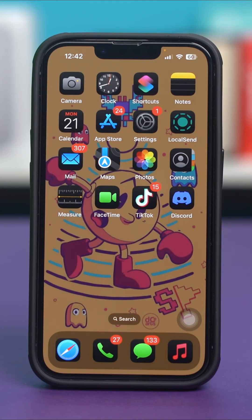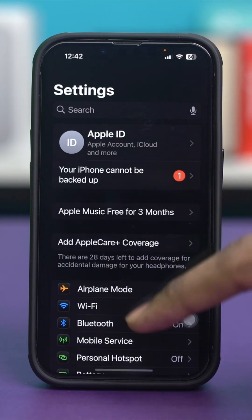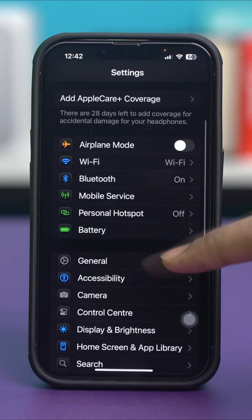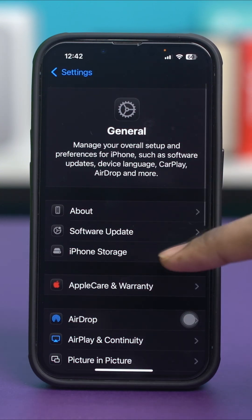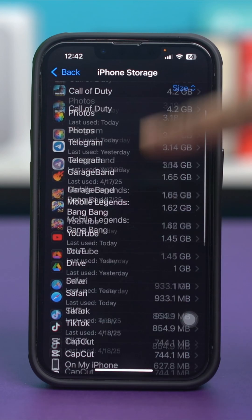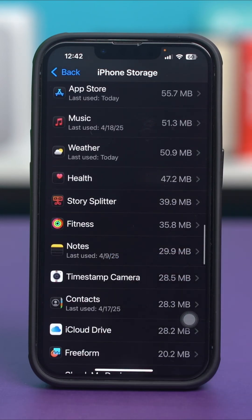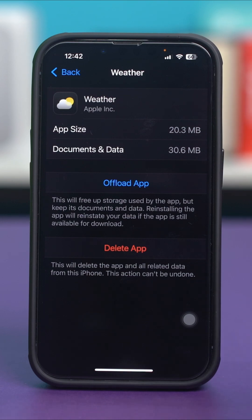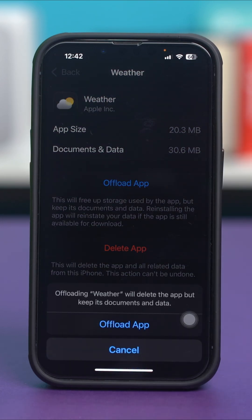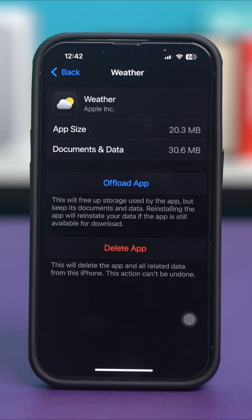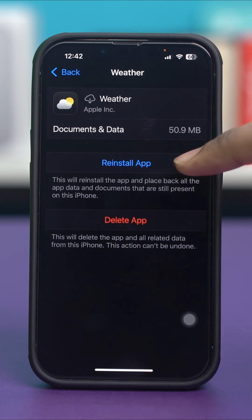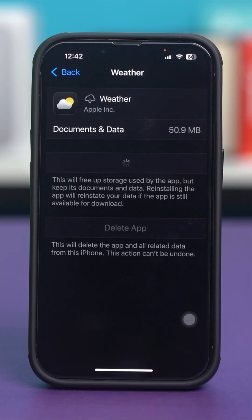Solution 2: offload and restart the Weather app. If there is a bug in your Weather app, then offloading it might help. Just go to your phone settings, scroll down and tap on General. After that, select iPhone Storage and from here scroll down and find the Weather app. Once you find the Weather app, tap on it and select Offload App. Confirm your choice by tapping Offload App again and then hit Reinstall App. Your iPhone will reinstall the app without deleting any of its data, and hopefully it will fix the problem.